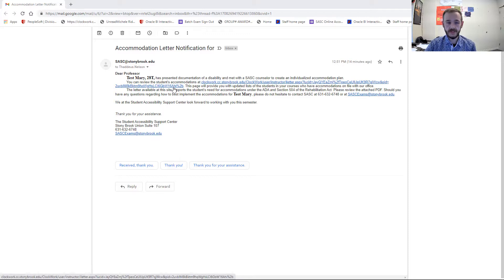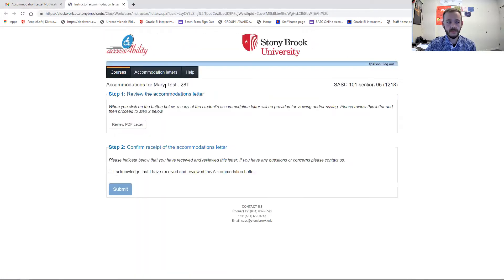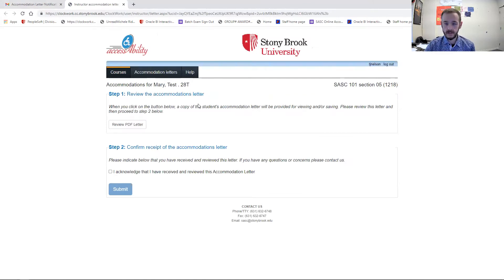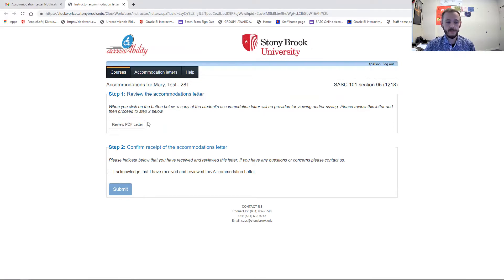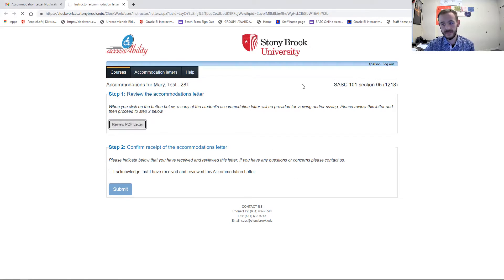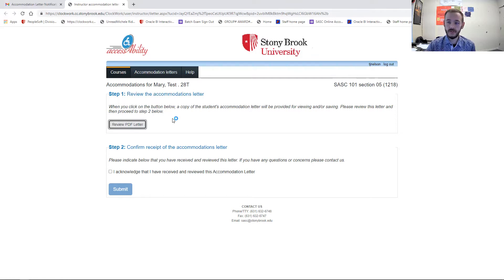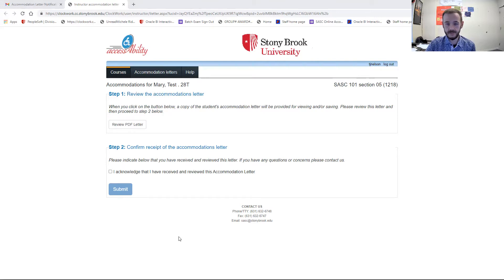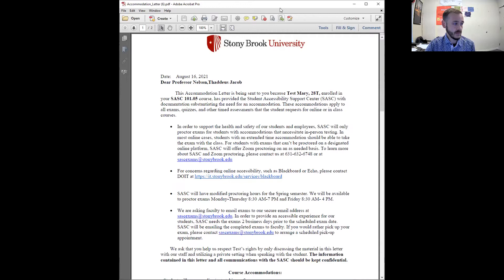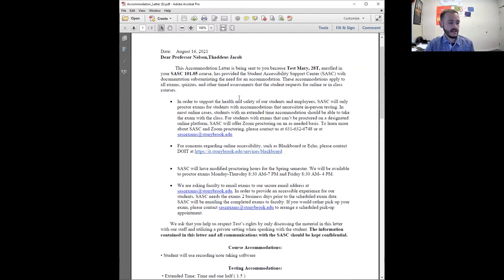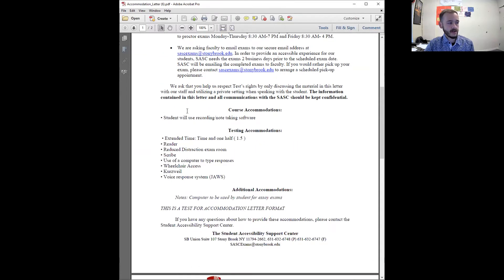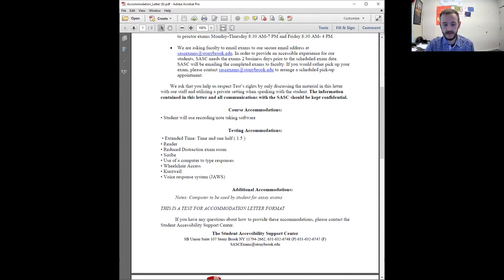And it will bring you to a website that looks like this, and it includes Mary's accommodations in a link. And so you can digitally access this anytime by clicking review PDF letter. Slow at times, but it will then bring up a PDF of the accommodation letter. I'm going to share that screen because I'm sure you cannot see it right now. But it will show you the accommodation letter sent to you as an instructor for that individual student outlining her classroom and testing accommodations, just like you would have seen in the past.